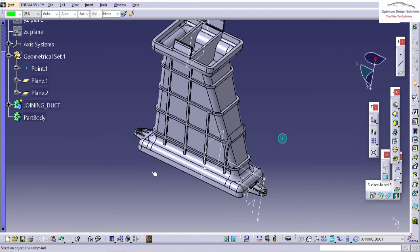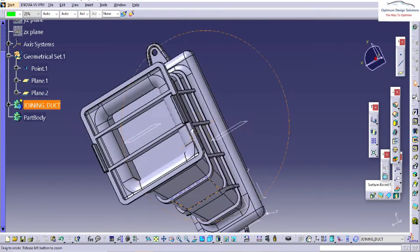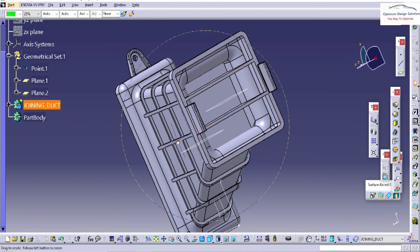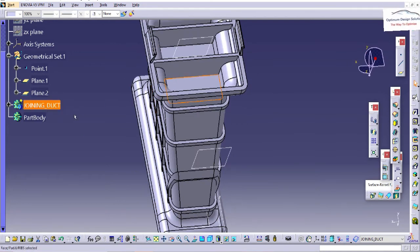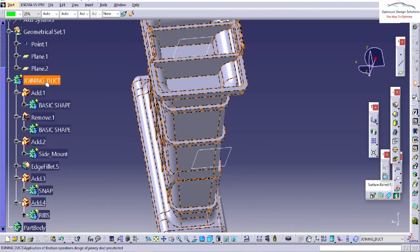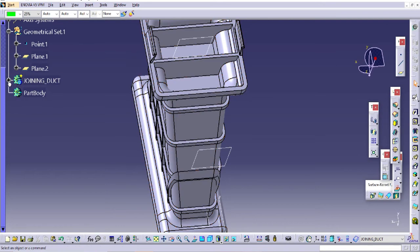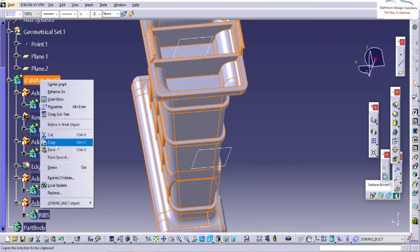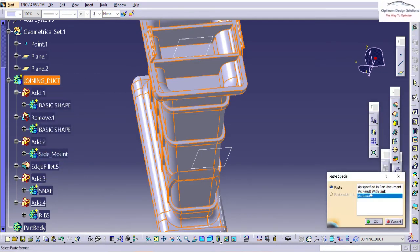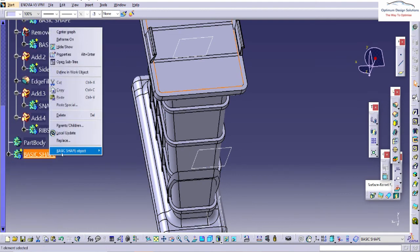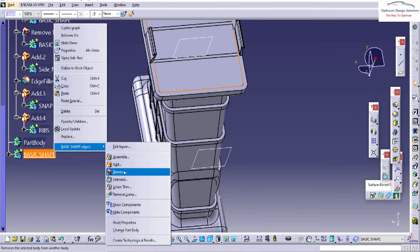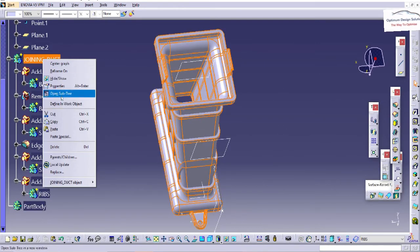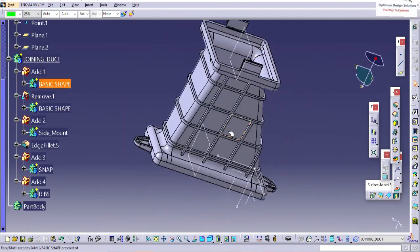Finally you have to add this rib into the join duct. But before that, if you have forgotten to remove the internal ribs — you can see the internal ribs are not removed. At that time you have to remove the internal basic shape. It is already with us — this is the internal basic shape which has the minus thickness. Just copy it, paste as a result with link, and remove from the ribs. Finally you get the same solution. Here you can see the ribs are now created.